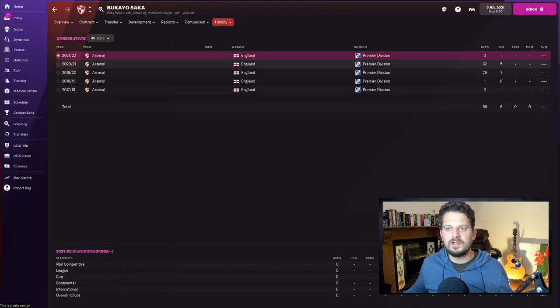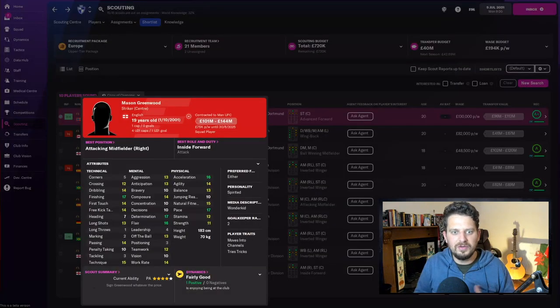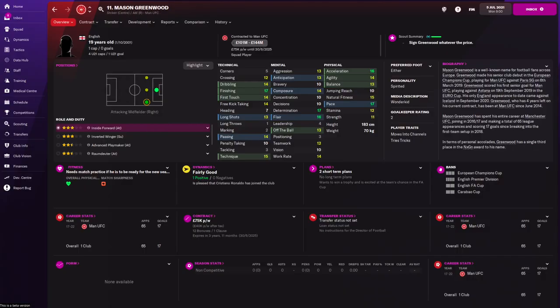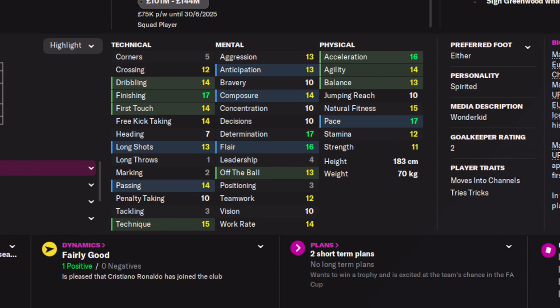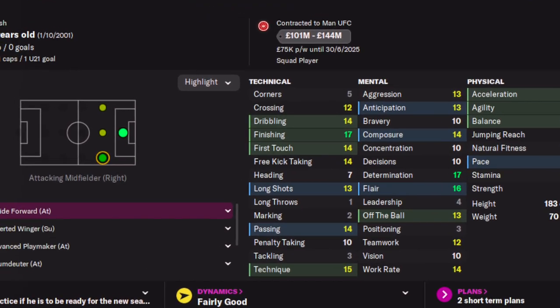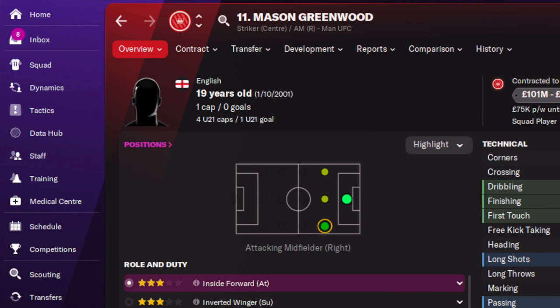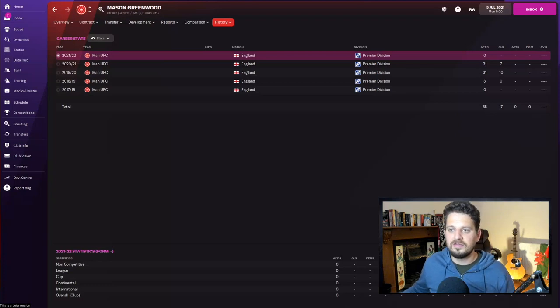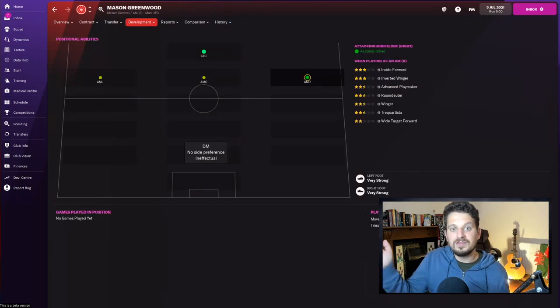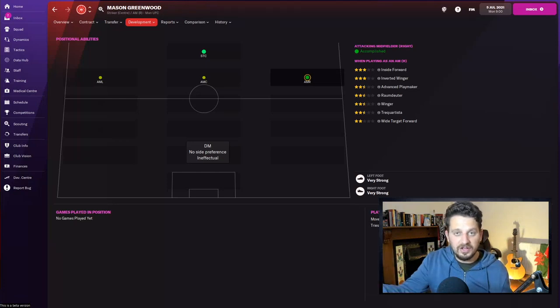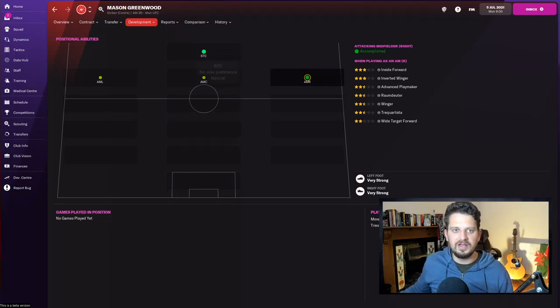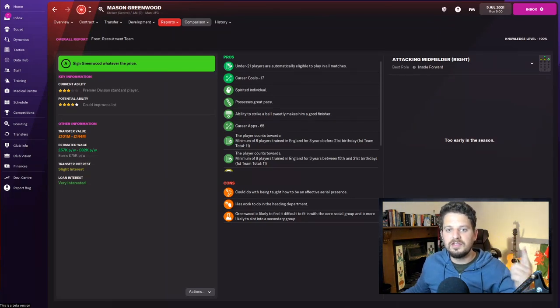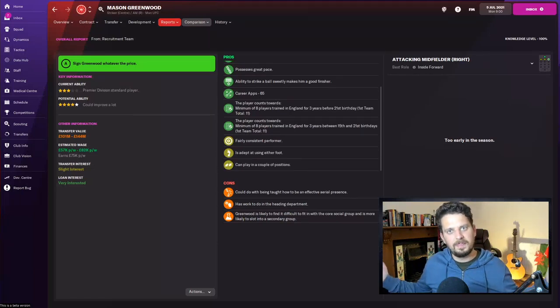Next up, Mason Greenwood—a natural with both feet. Acceleration, natural fitness, pace, determination, flair, and finishing all at or above 15, as well as technique. Greenwood is the golden boy of the Manchester United youth academy. He's 19 years old now and he has developed into what I would describe as a first-team player: 31 appearances in back-to-back seasons for the Man United first team with 10 goals followed by seven the season after. Most natural as a striker but also adept on the right wing. Mason Greenwood, as I said earlier, can use both feet—look at that, very strong on both feet. The only player in this list to have that attribute. My scout tells me that Mason possesses great pace, has the ability to strike a ball sweetly that makes him a great finisher, and, get this, he's a fairly consistent performer.